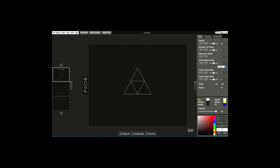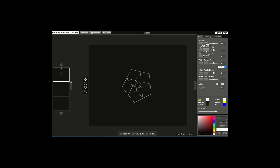Greetings and welcome to this video tutorial on how to create the seed of life and the flower of life pattern. We're going to start off by using a triangle figure which has three points, and what we want to do is change it to six points.